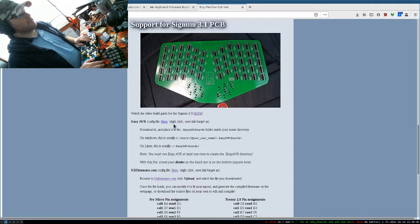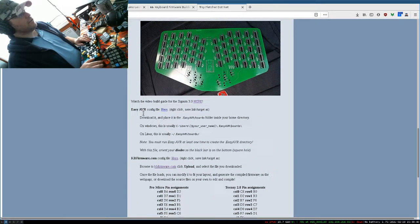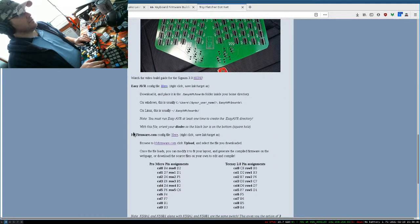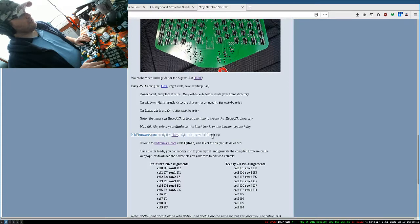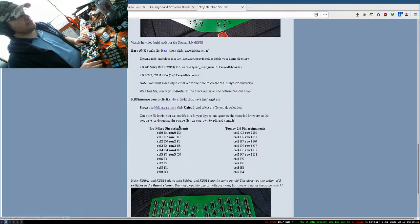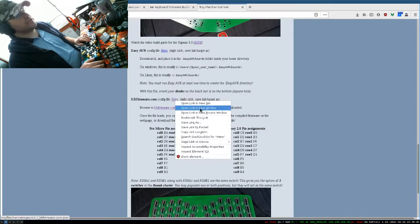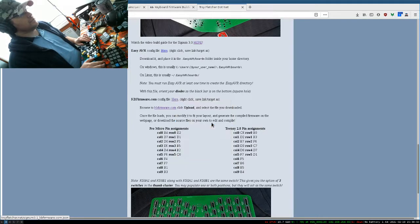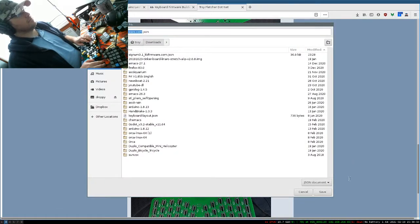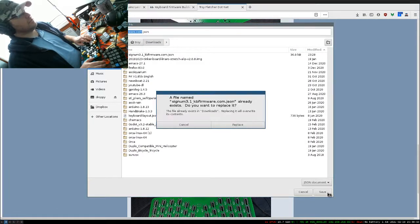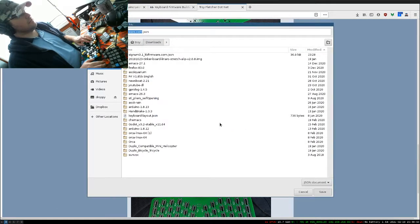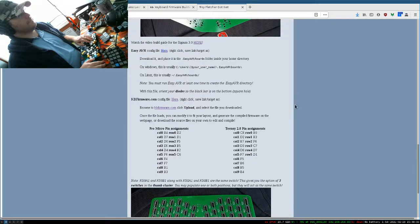That'll bring us down here, and we want the kbfirmware.com config file. It says right click, save link as. So we'll go ahead and save that. That's our file.